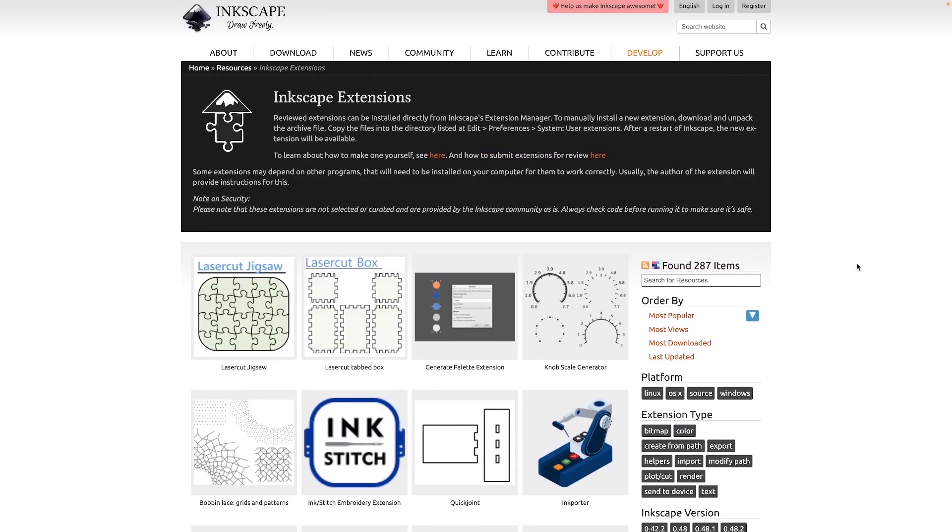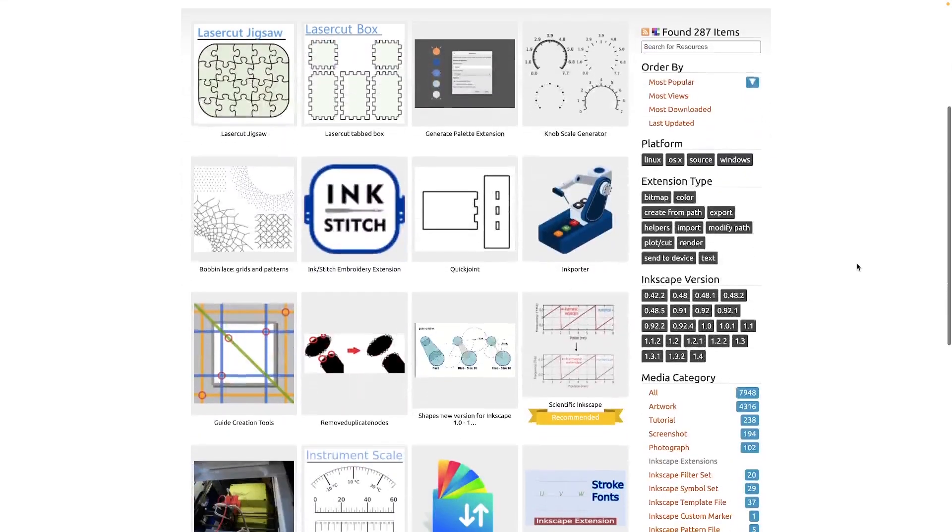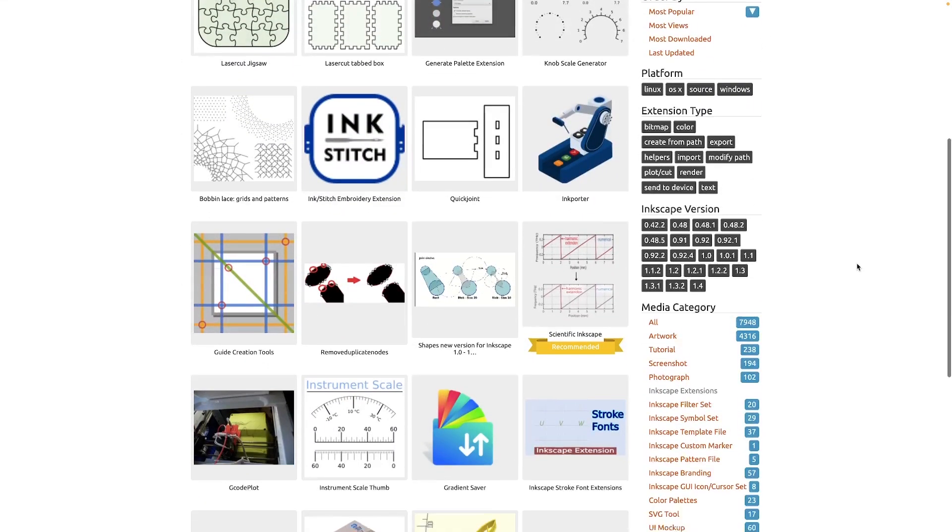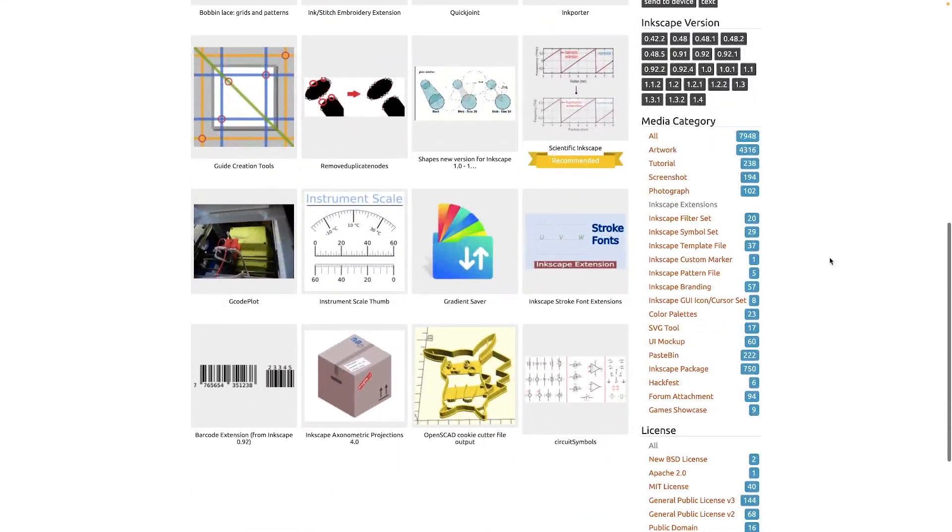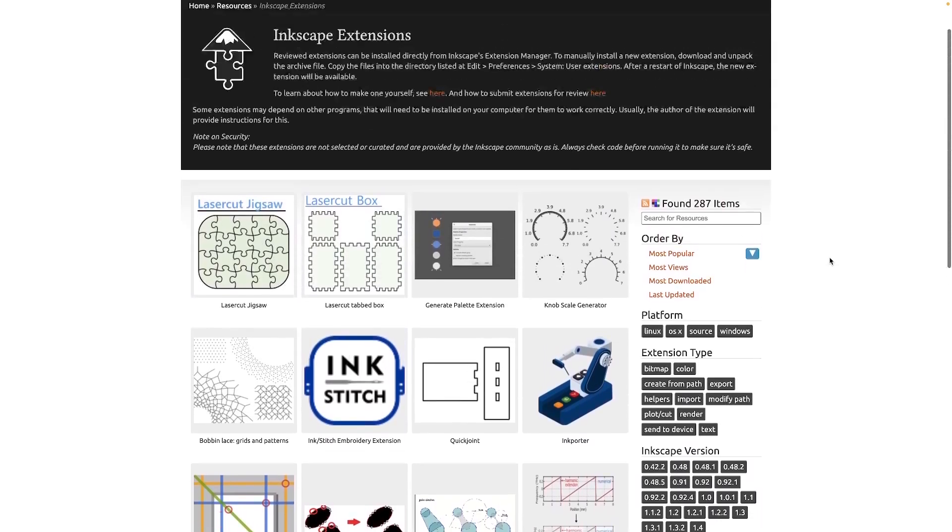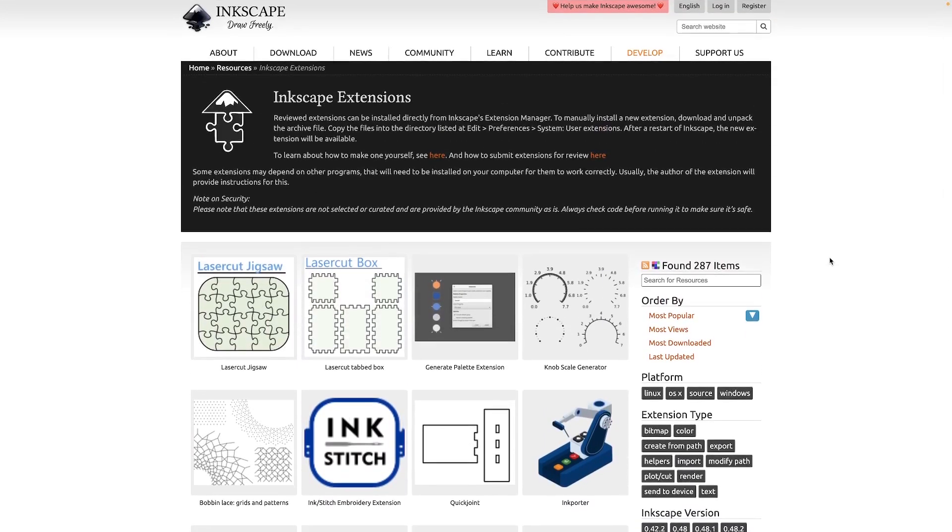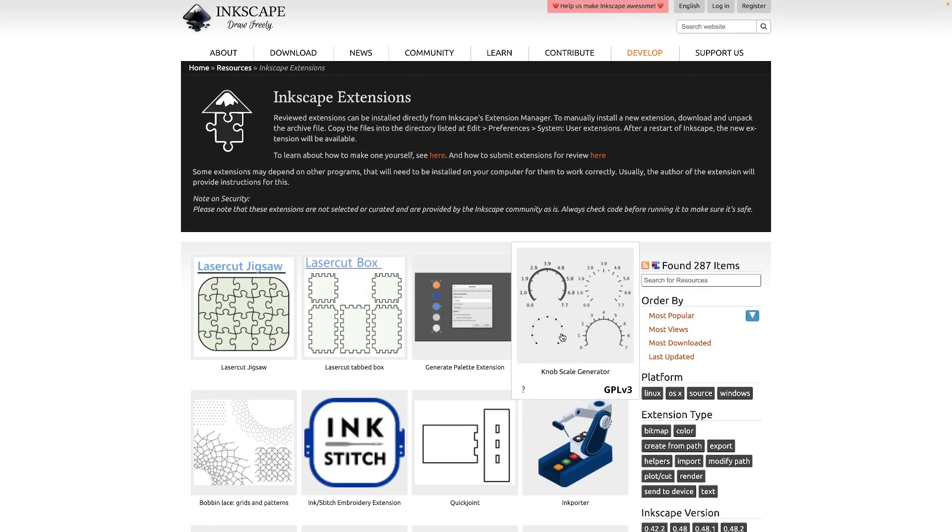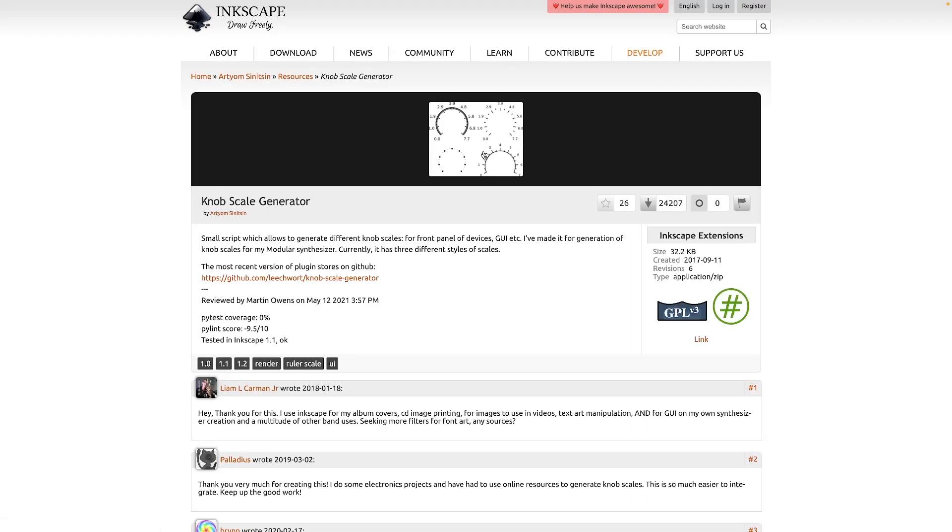So the first step is to download the extension you'd like to install. This is the official page for Inkscape extensions. I'll put a link to this in the description of the video if you want to check this out and browse through some of these. But for this demonstration, I'll be using the KnobScale generator, so I'll select that one and then I will click on the image to download it.